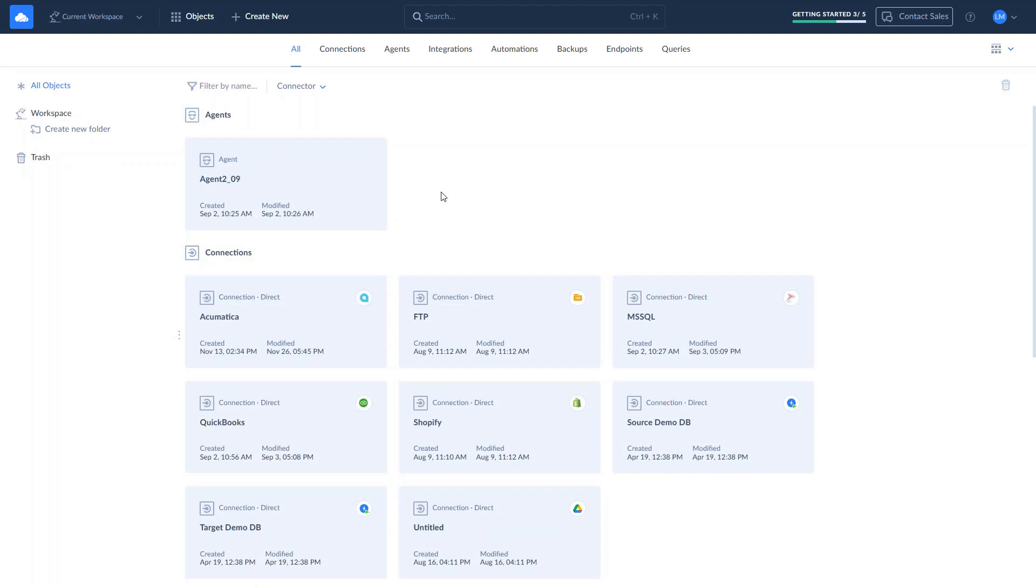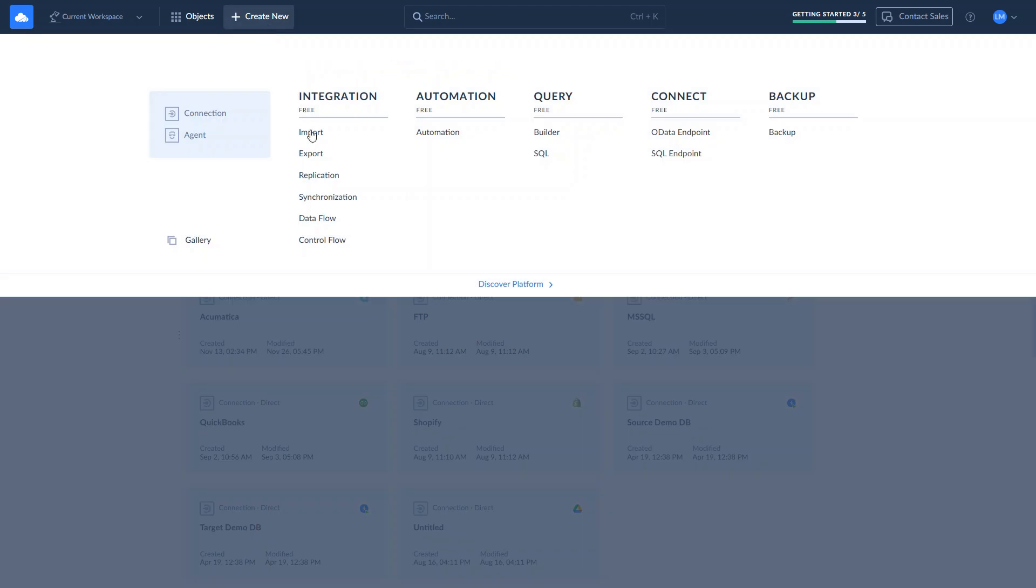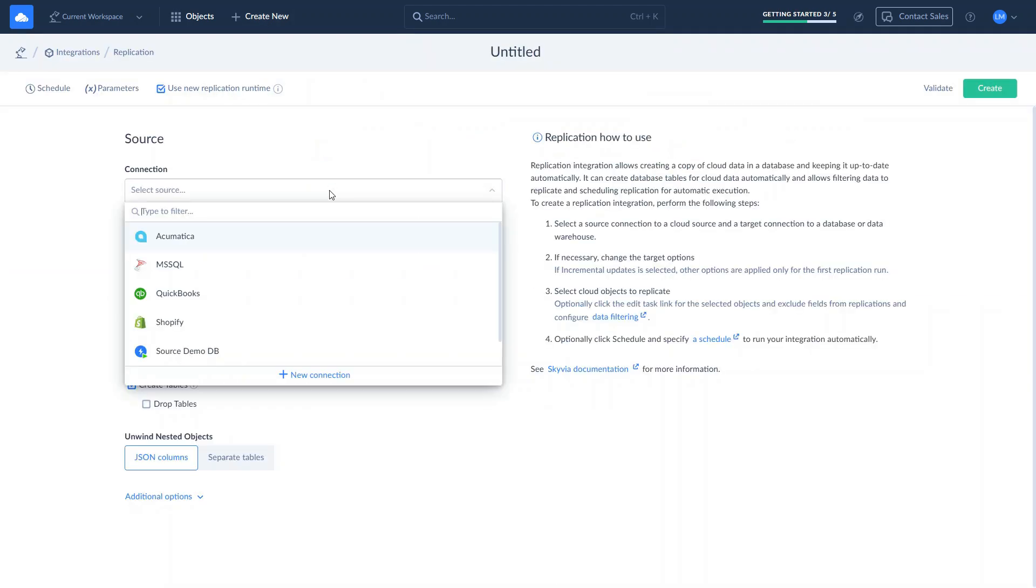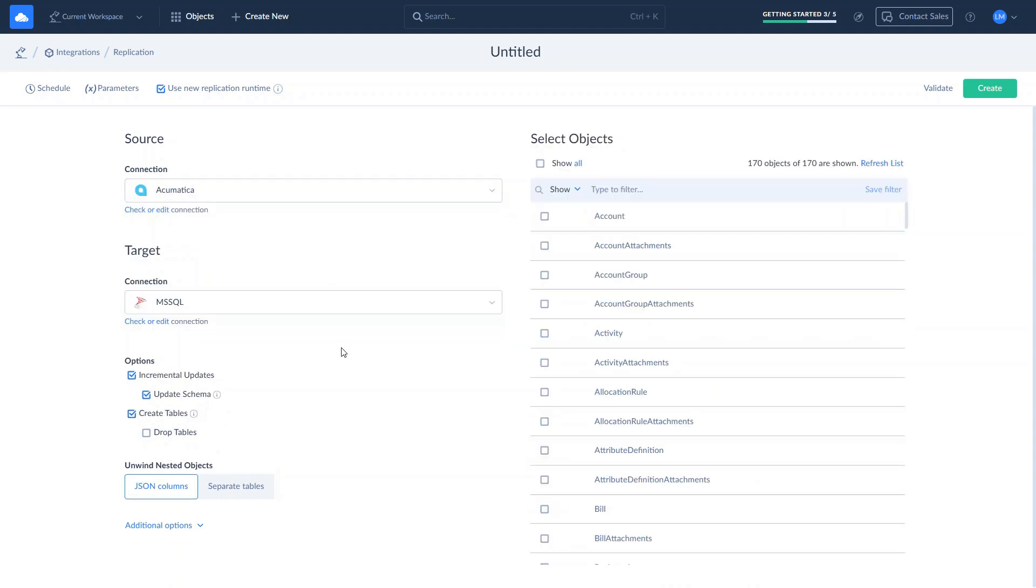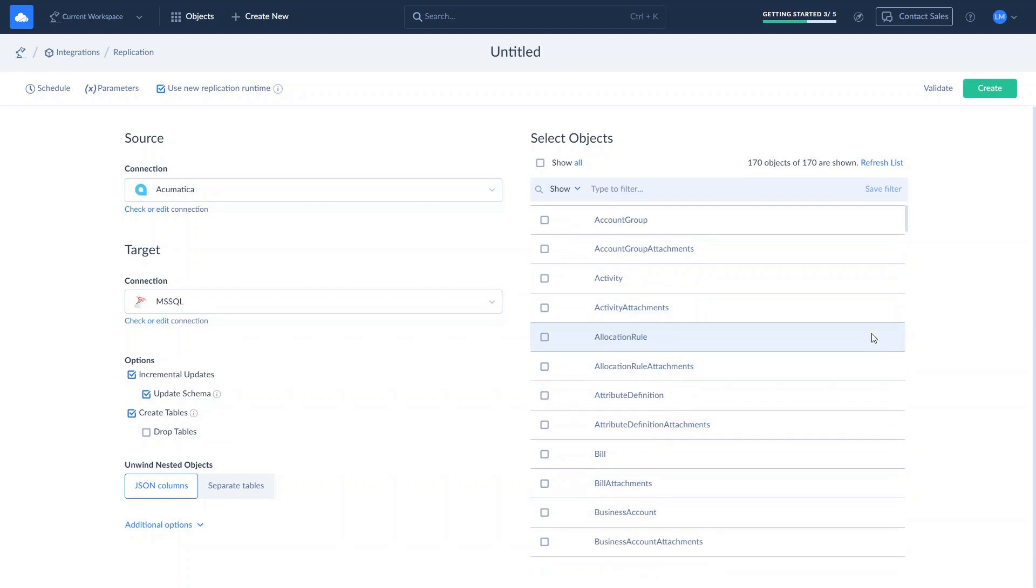Once the connections are ready, let's move to our first case: data replication of Acumatica invoices to SQL Server. Most often, it is used as a data source for analytics with BI tools like Power BI and Tableau. To replicate Acumatica data, click Create New and choose Replication. Select Acumatica as a source and SQL Server as a target. On the right, you see the list of Acumatica objects. Skyvia will create a copy of the selected objects and keep them up to date in Target.